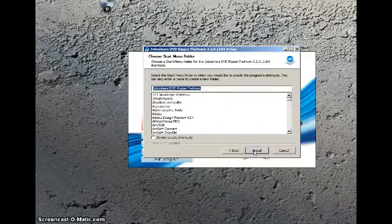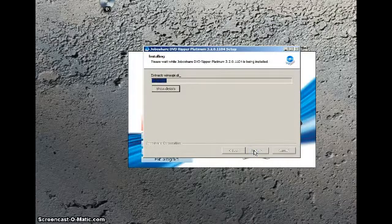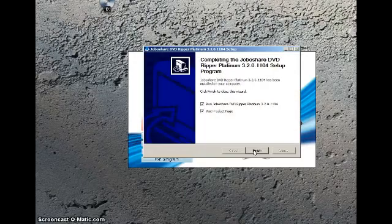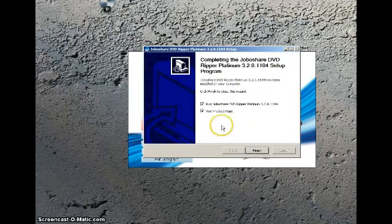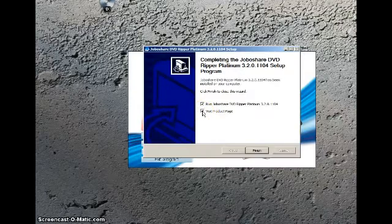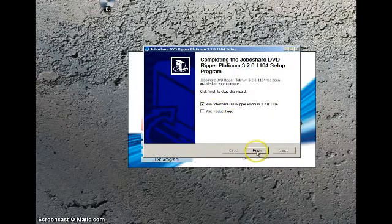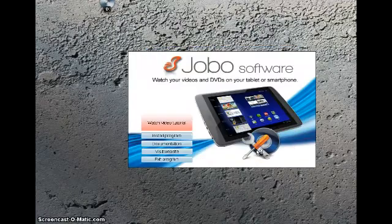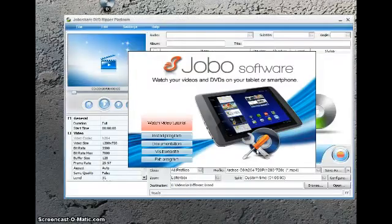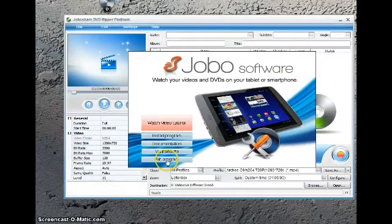Then simply select install. The program is now being installed on your computer. You can visit the product page, but select run Jobo software now. You will see the software running on your computer.